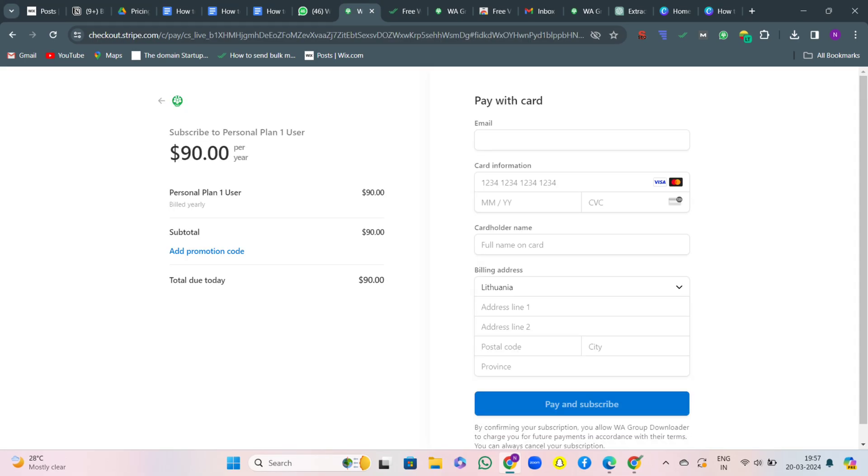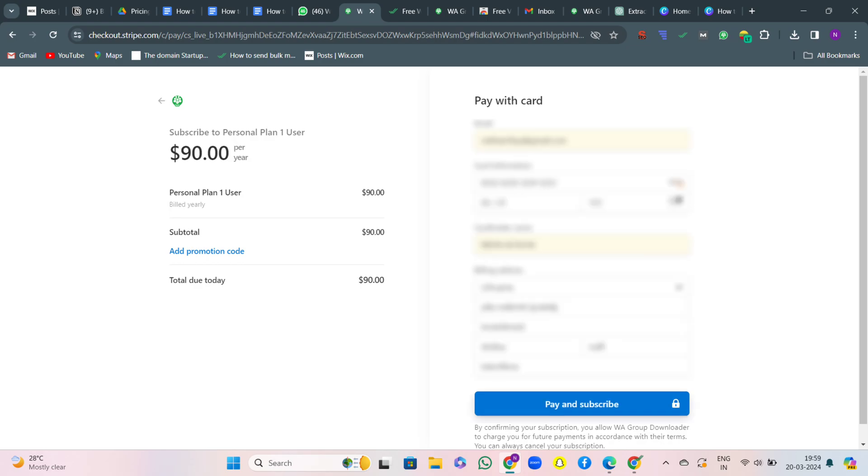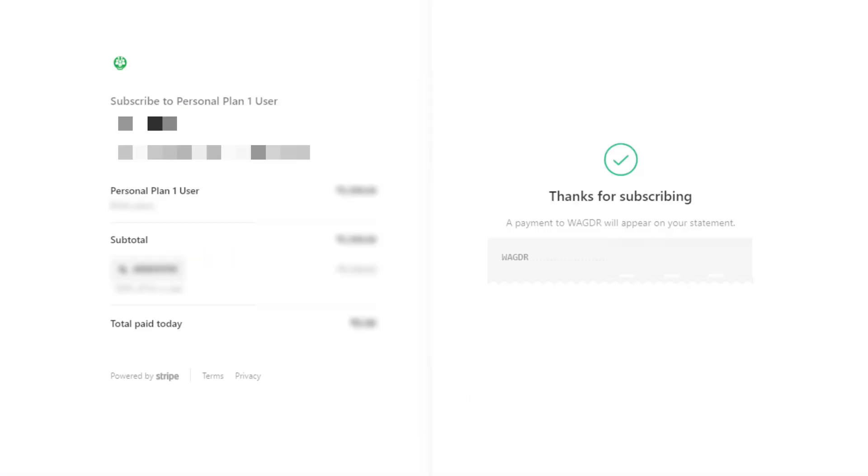Now let's proceed with purchasing the premium plan. It's a straightforward process. When I hit on subscribe, I'll be redirected to the payment page. I'll fill in the details, and just like that, after clicking on pay and subscribe, I'm now a proud premium member.